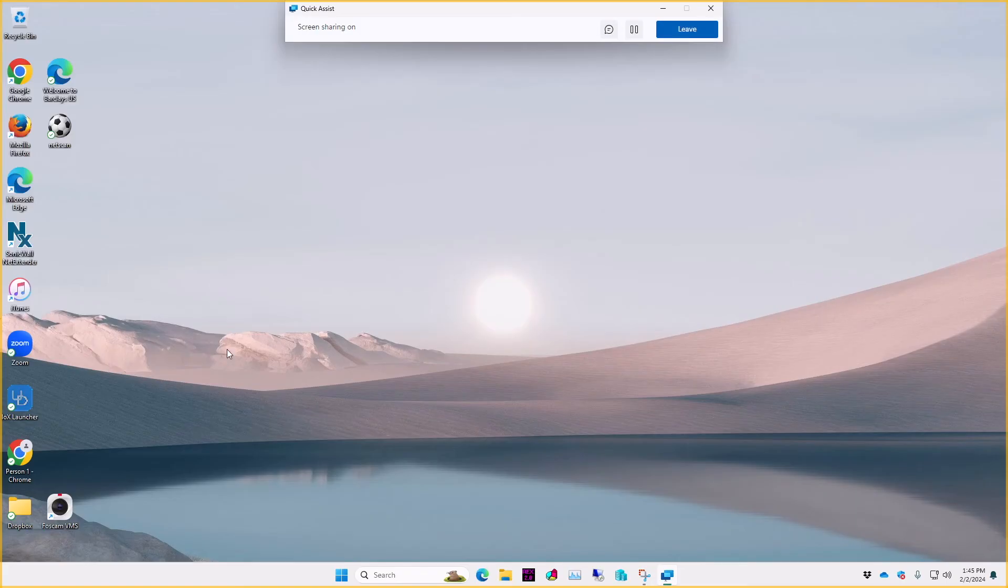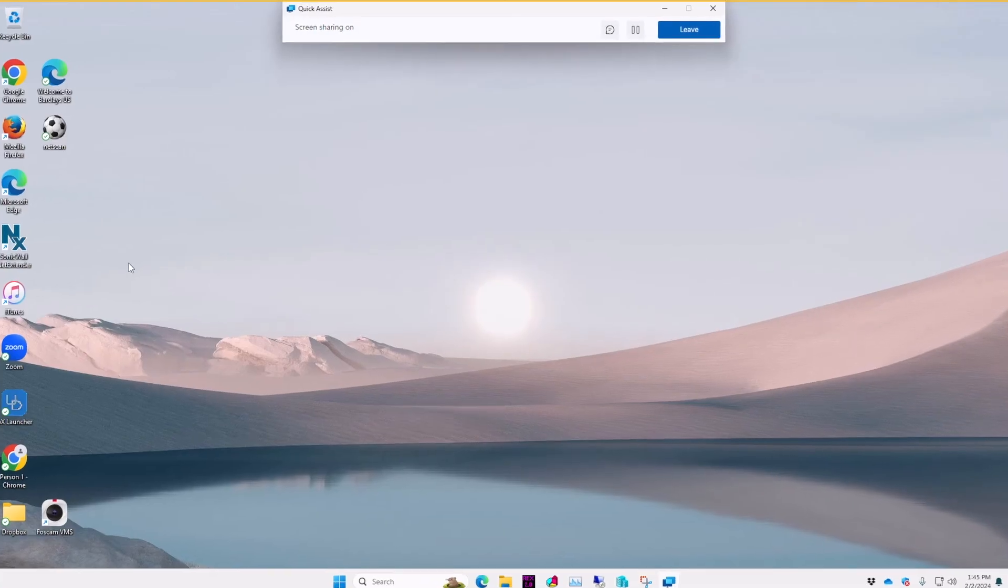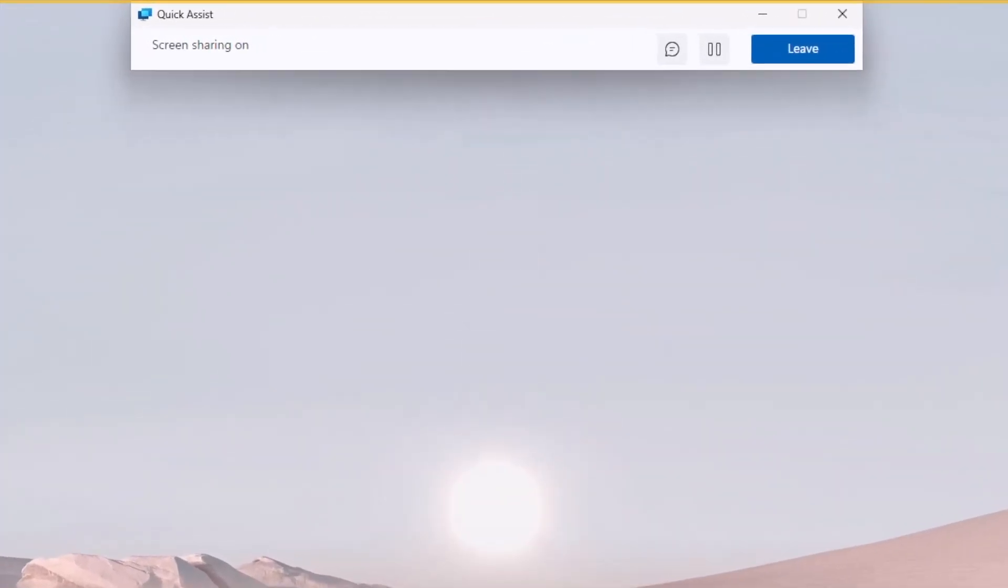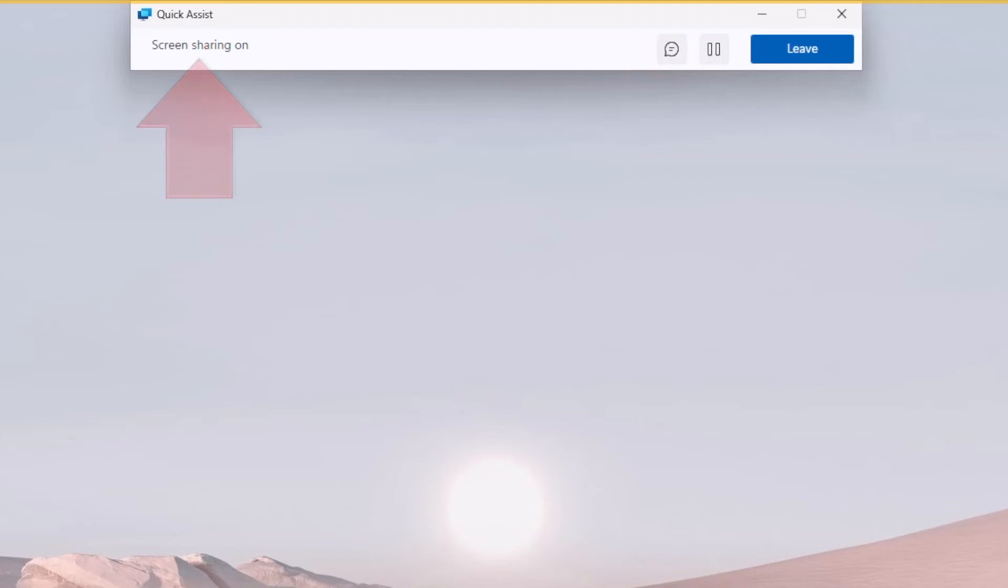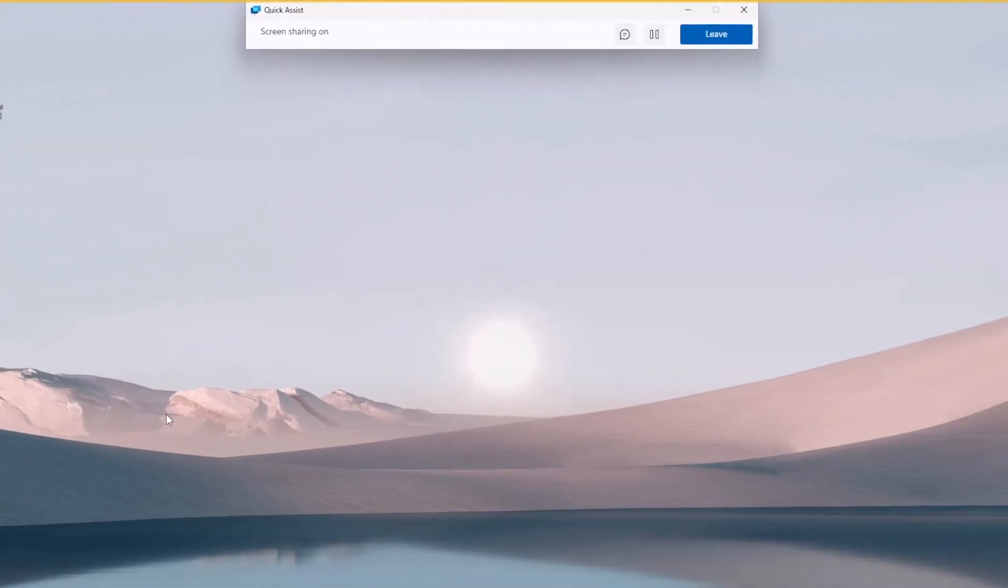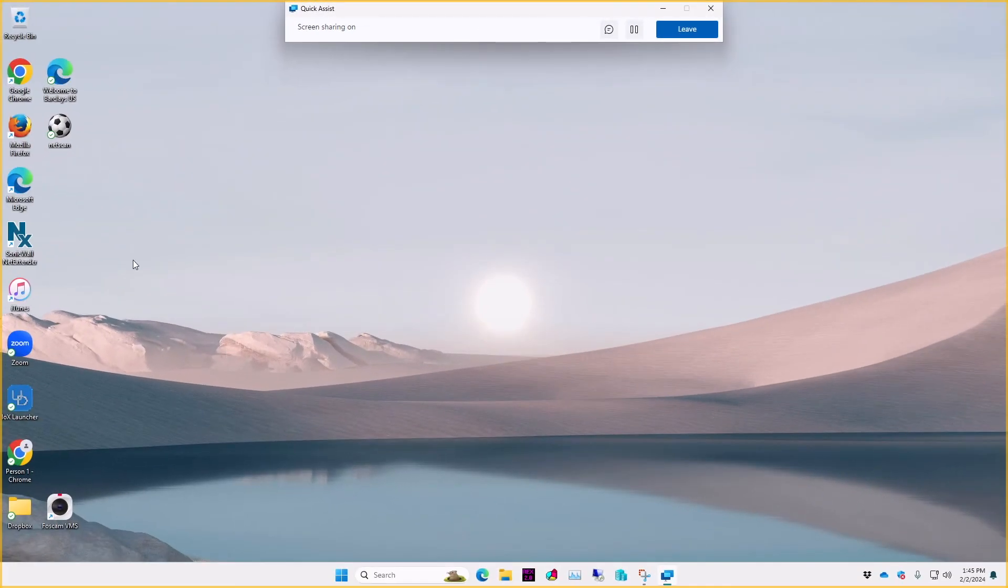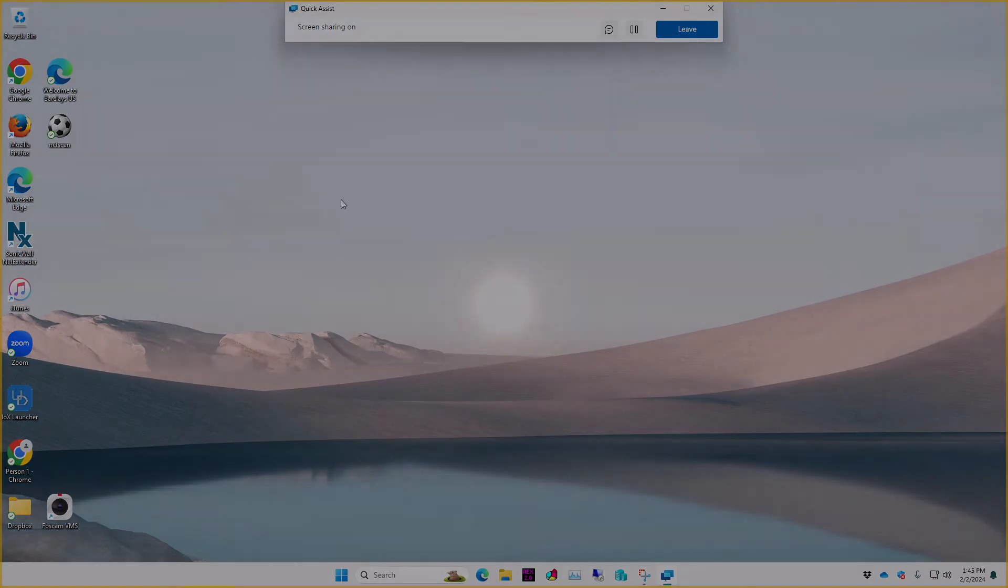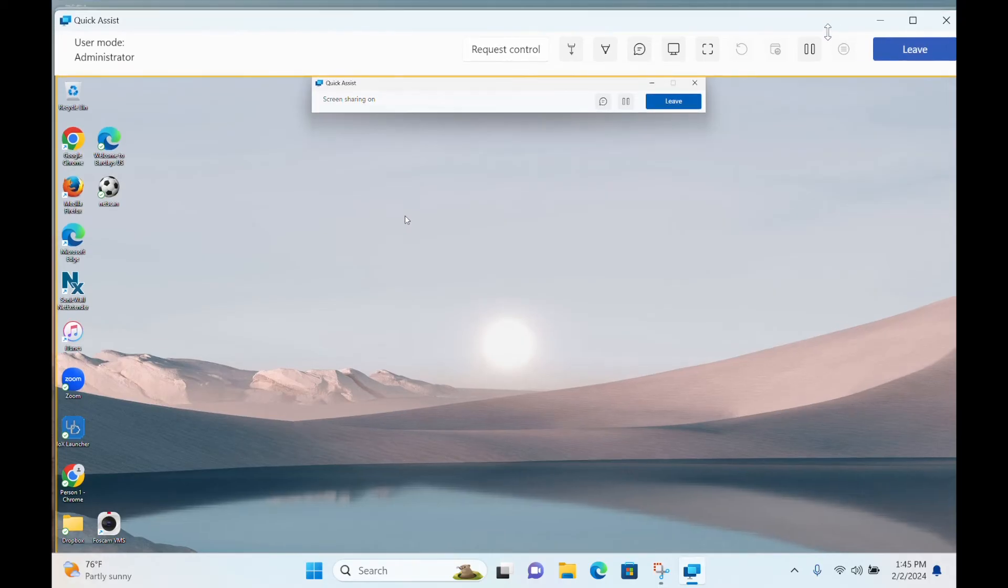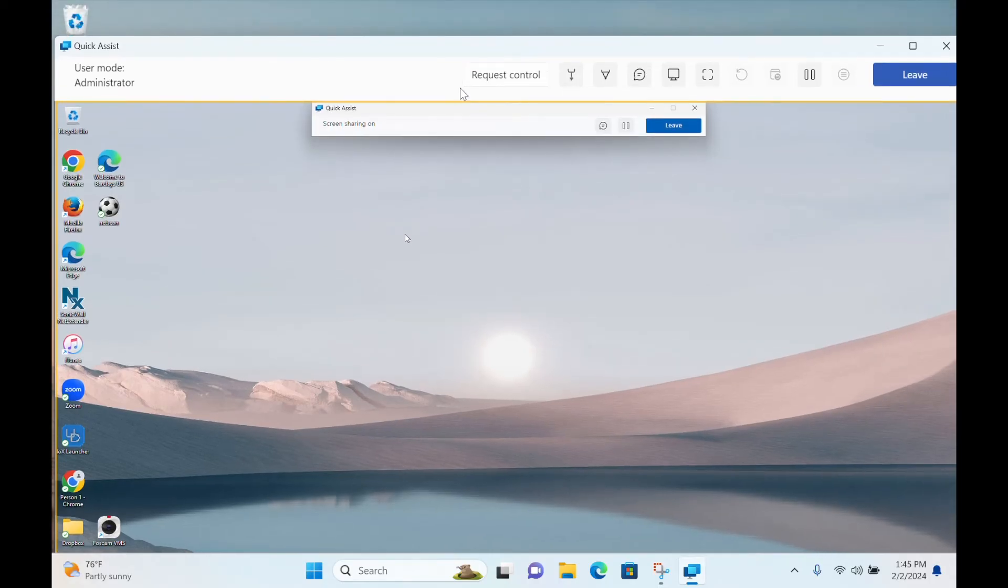Let's zoom in on this dialog box, which tells you what's going on. Your screen is being shared. Now let's switch back to the helper side again. The helper can see the sharer's desktop in the Quick Assist window. If we make that window a little smaller, we can see a bit of the helper's desktop too, behind it.